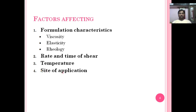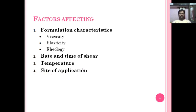The site of application — at which site you apply the semi-solid preparation — also plays a vital role. Different sites have different layer thickness of skin. For example, the cheeks have a thick layer of skin, while the forehead has a thin layer of skin.